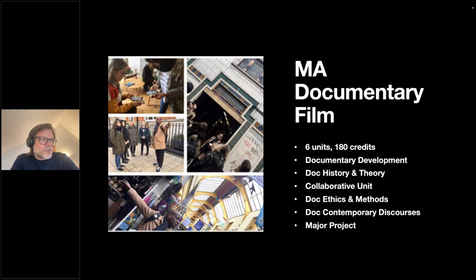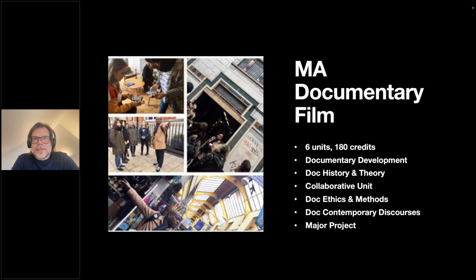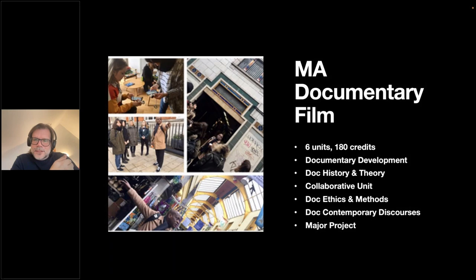The Documentary Ethics and Methods unit looks at the ethical and methodological considerations of the documentary form, including the legal aspects of documentary filmmaking. We've done sessions with Channel 4's legal team who come in to discuss the legal aspects of documentary making. The output for this unit is also a 2,000-word essay.